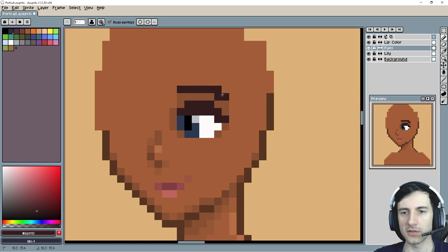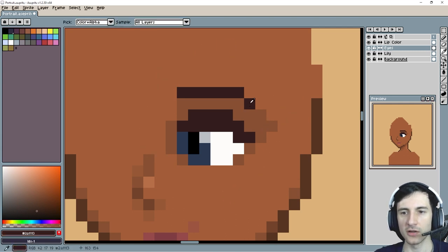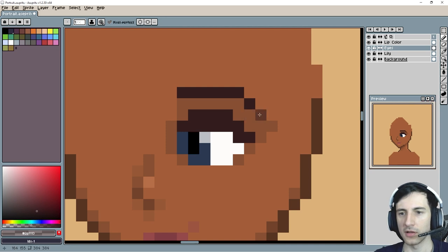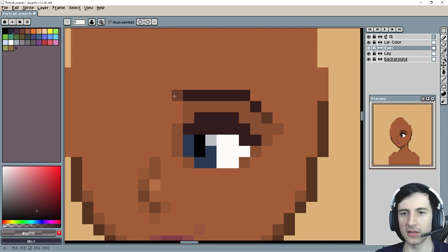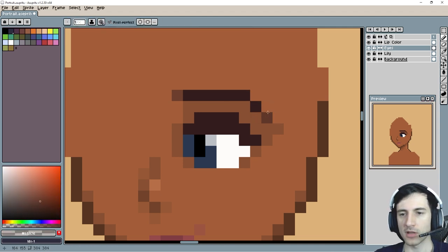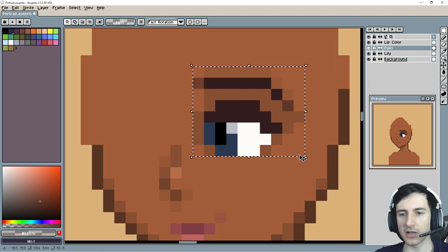I want the eyebrow to look a little bit bigger, but I don't want to just extend it. I can sort of extend the shape of the eye by just adding more shading here, and then this part can sort of fade. We can even use something even lighter here to smooth this shape.